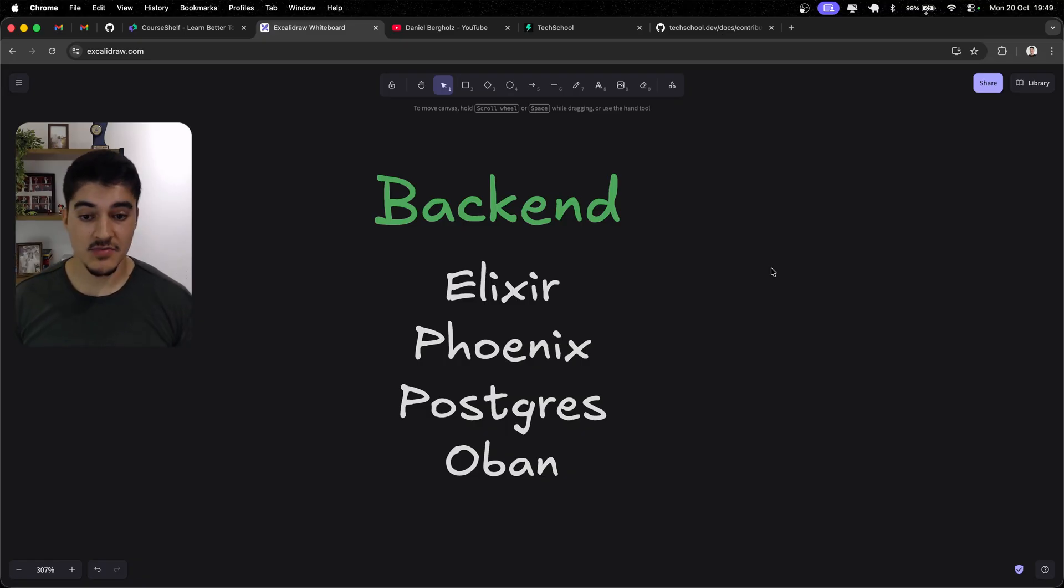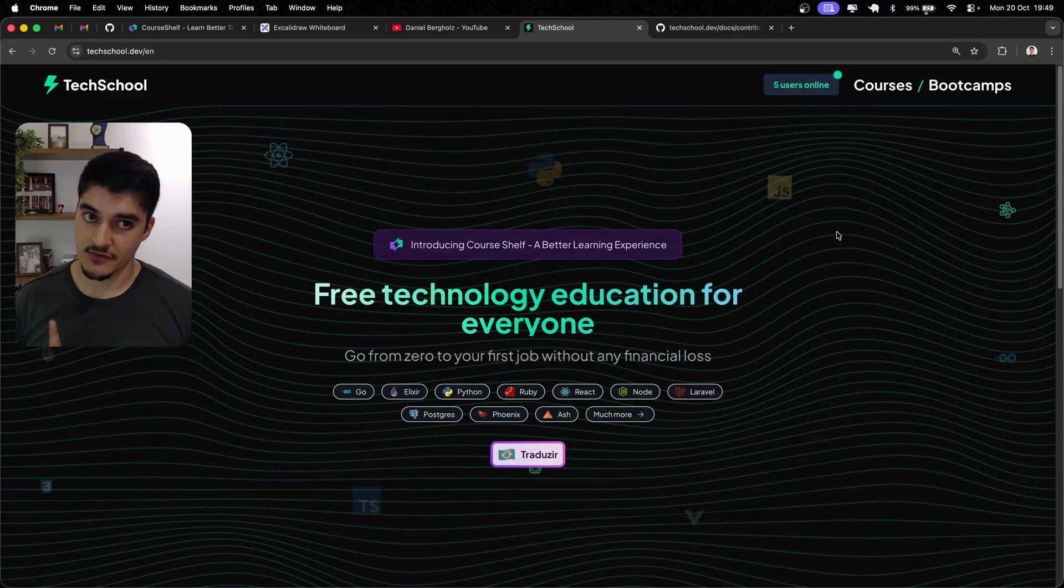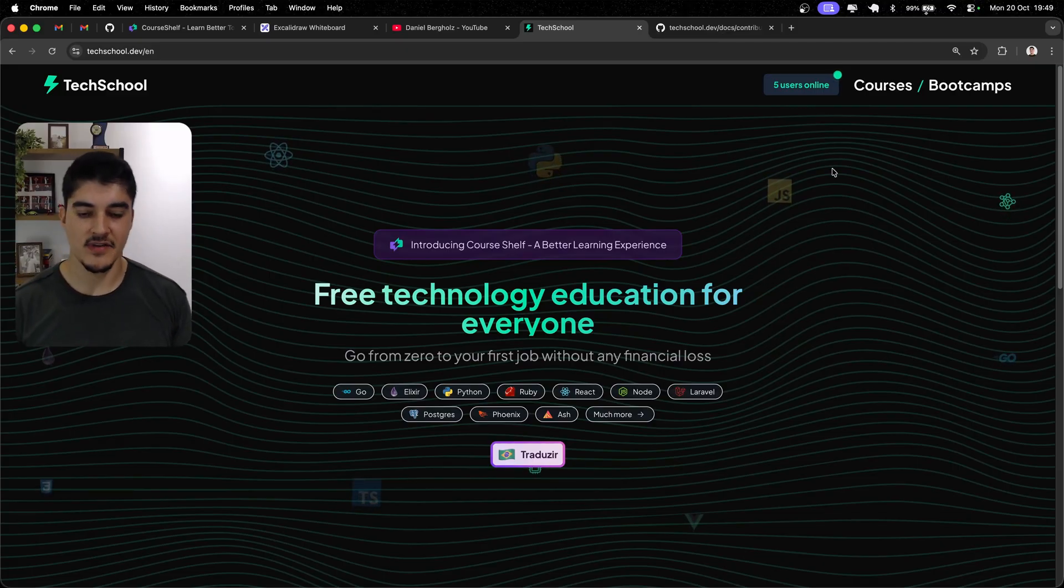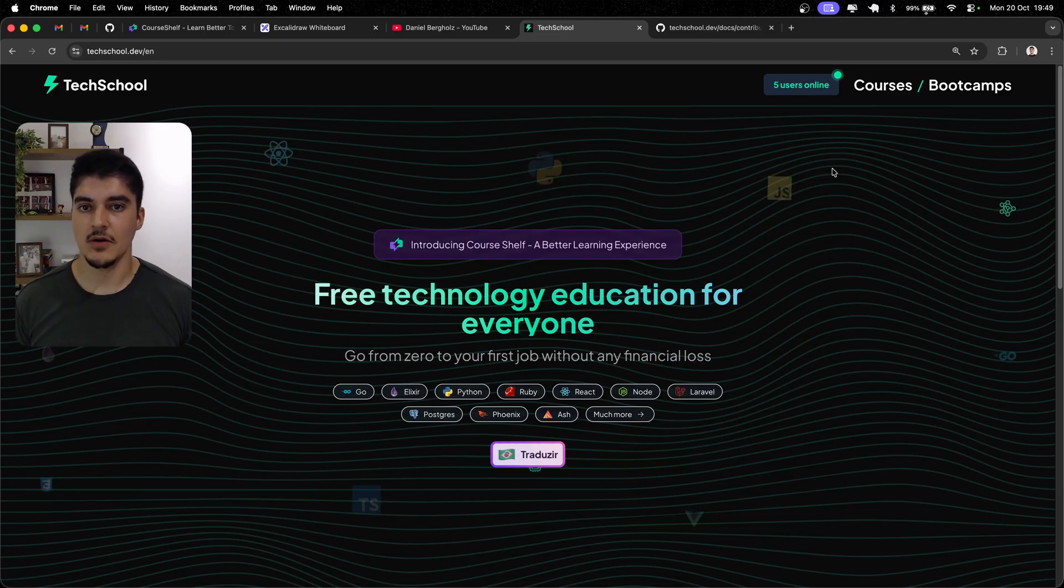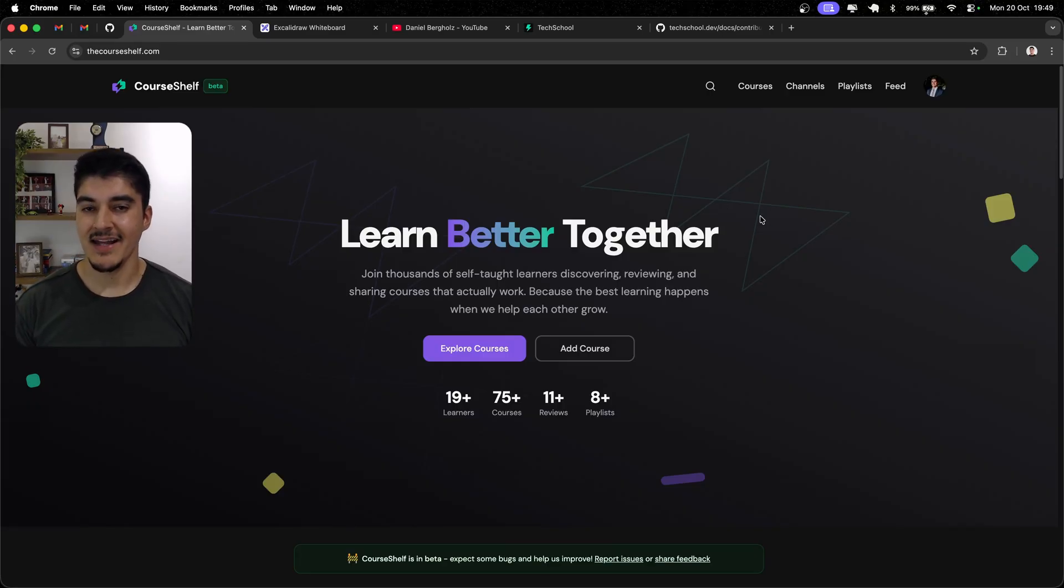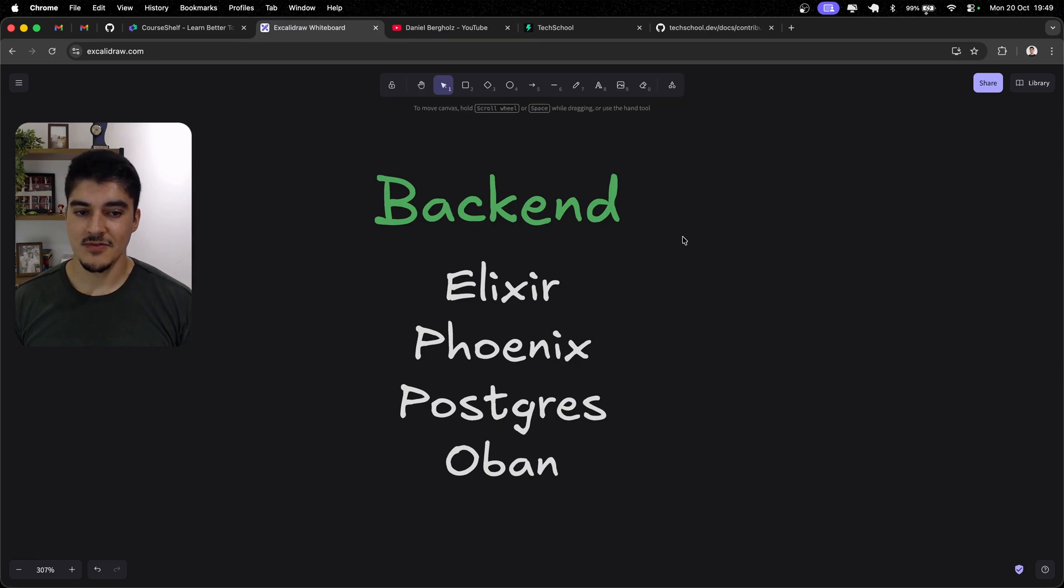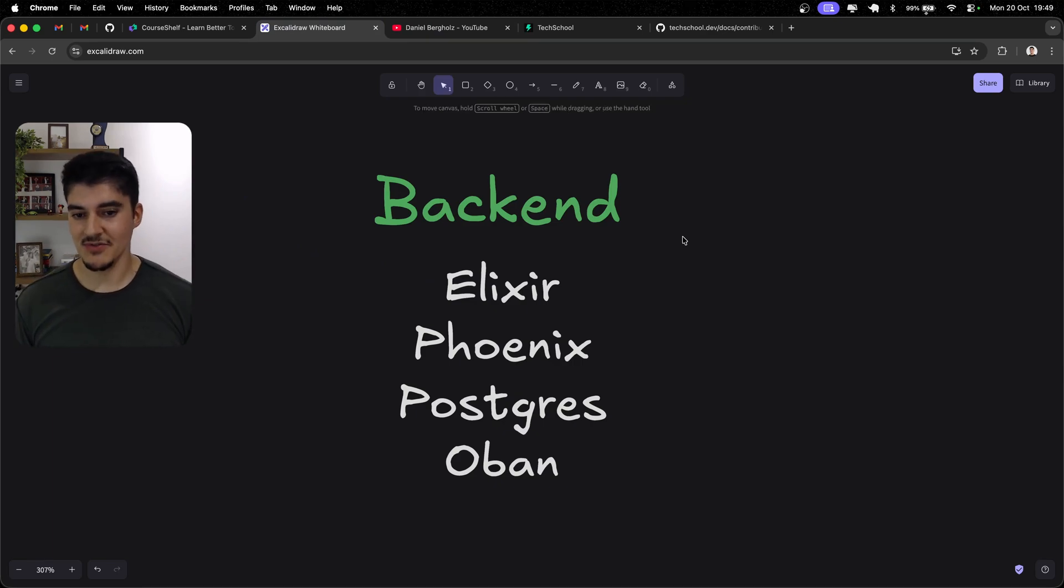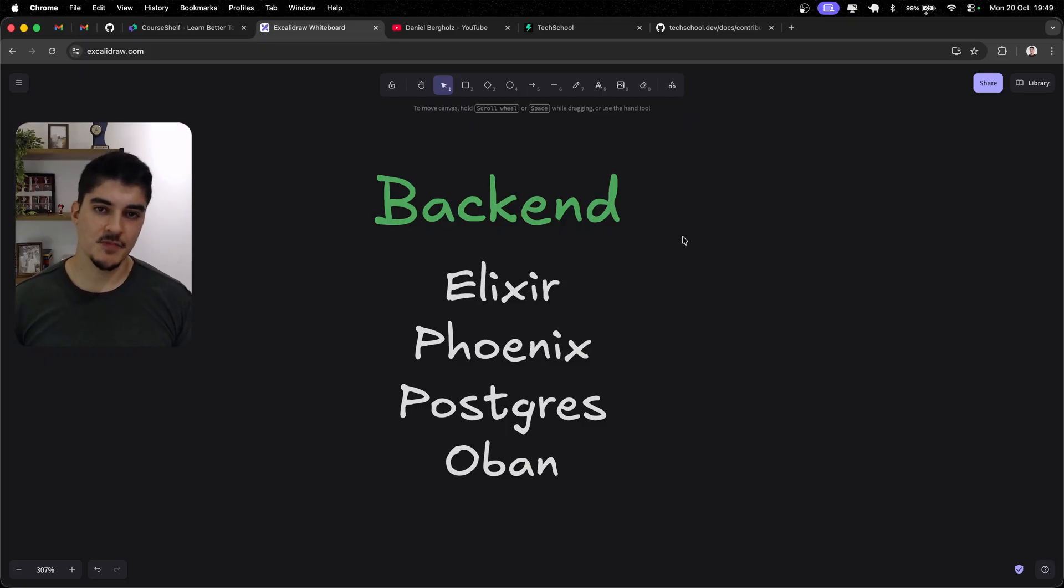And then in terms of database, I used SQLite for TechSchool, because this website is read-heavy. In fact, I don't think I ever write to the database only when I'm seeding new courses to it. But on CourseShelf, that's different. This is very write-intensive, and I am not a database expert. So, I was like, well, Postgres is better tested. The entire world uses Postgres. So, why should I pick something different? I chose Postgres.